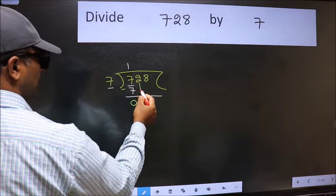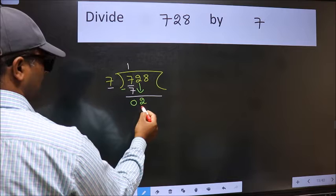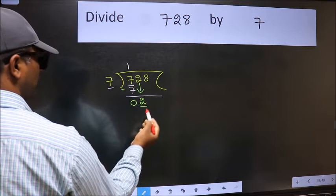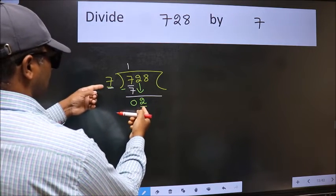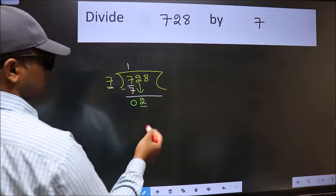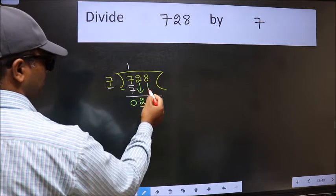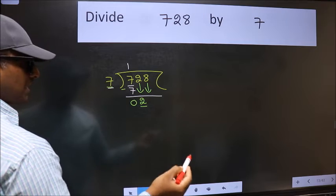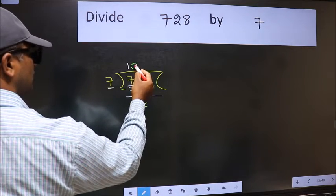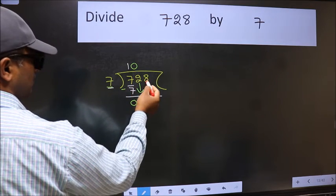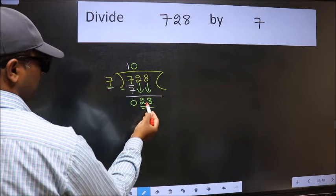After this, bring down the beside number 2. Now here we have 2 and here 7. 2 is smaller than 7, so we should bring down the second number. The rule to bring down the second number is we should put 0 here. Then only we can bring this number down. Now we have 28.